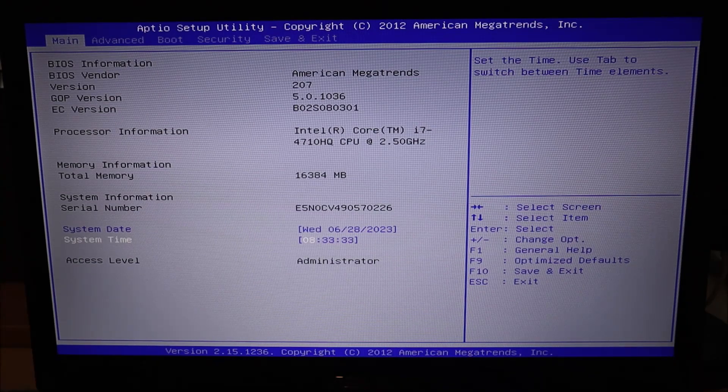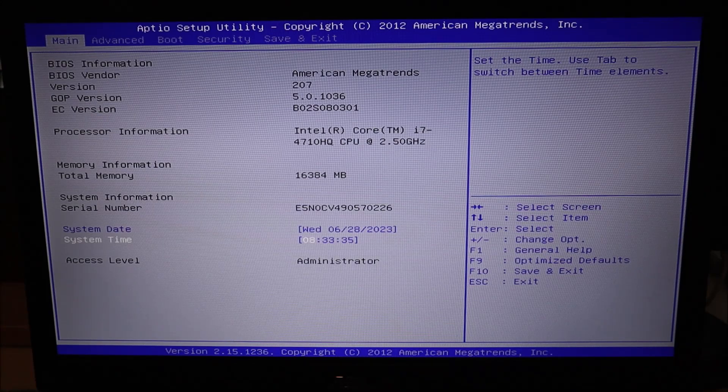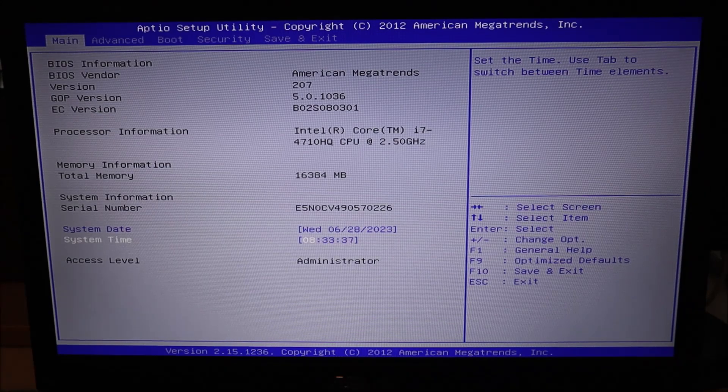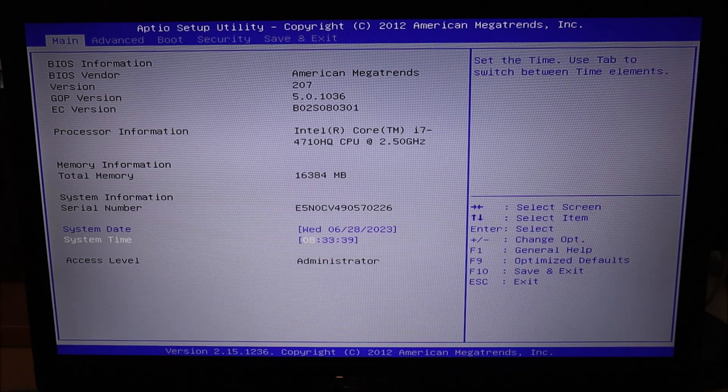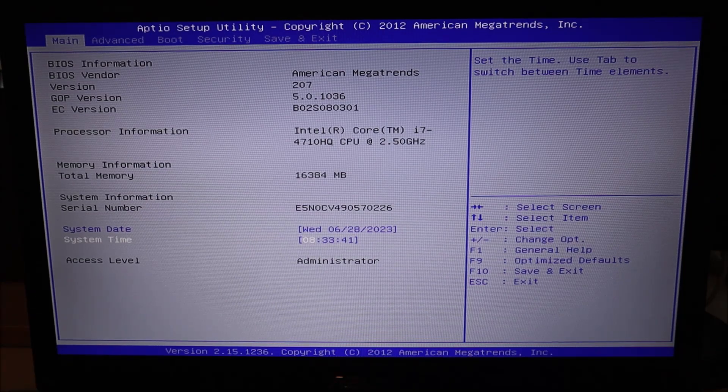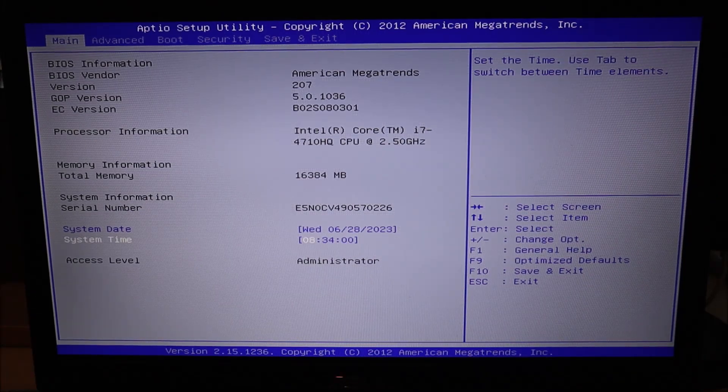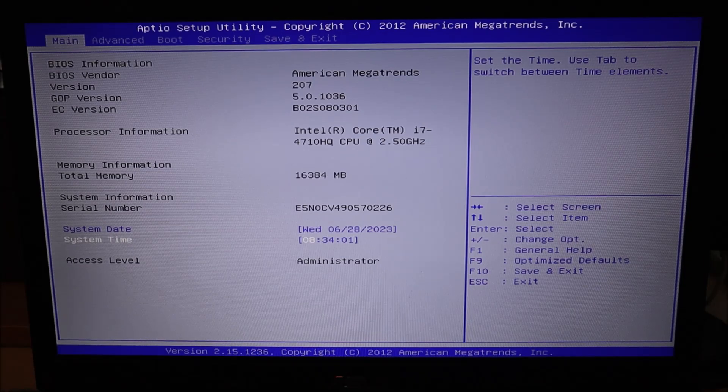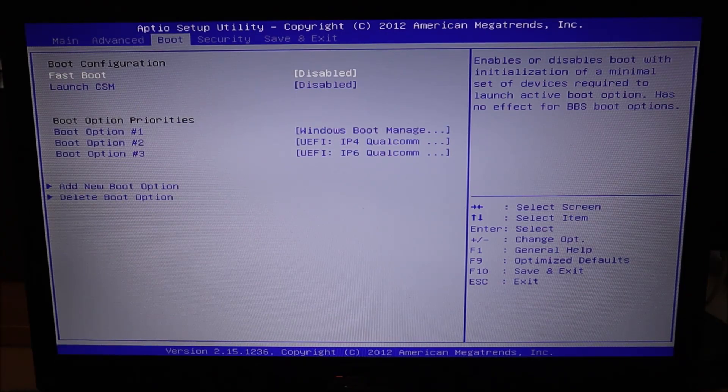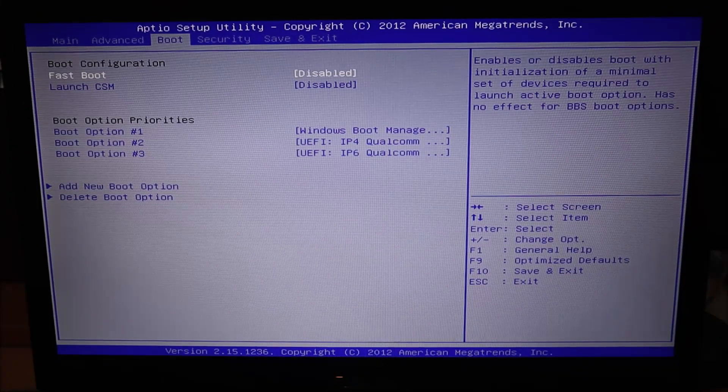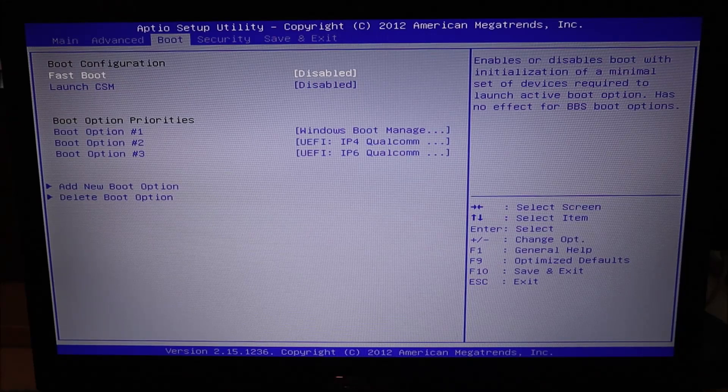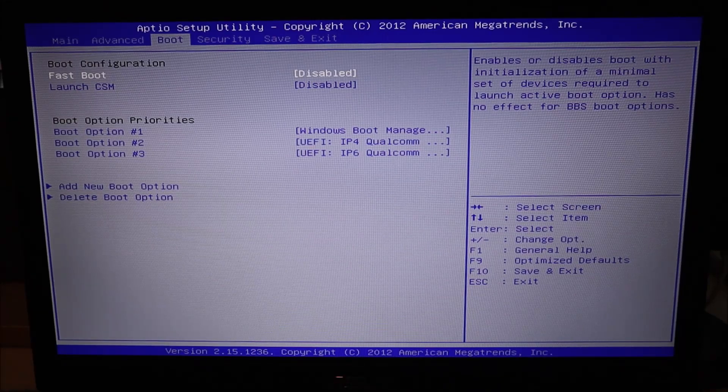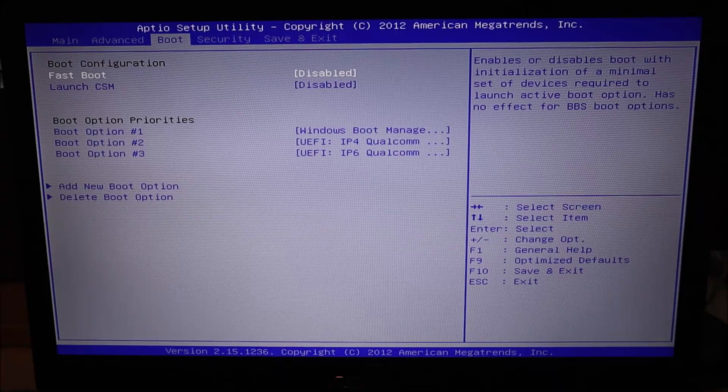Okay, so now assuming that's not your issue, we're going to move on and check some other things in BIOS that you can change to hopefully resolve the issue if it is BIOS related. So the next thing I'm going to show you in BIOS, I'm going to use my arrow keys, I'm going to come over to the boot tab. Again, if you have a boot tab, these options should be here. If you don't have a boot tab, check the other ones, look around, you should still be able to find these options that I'm going to show you.